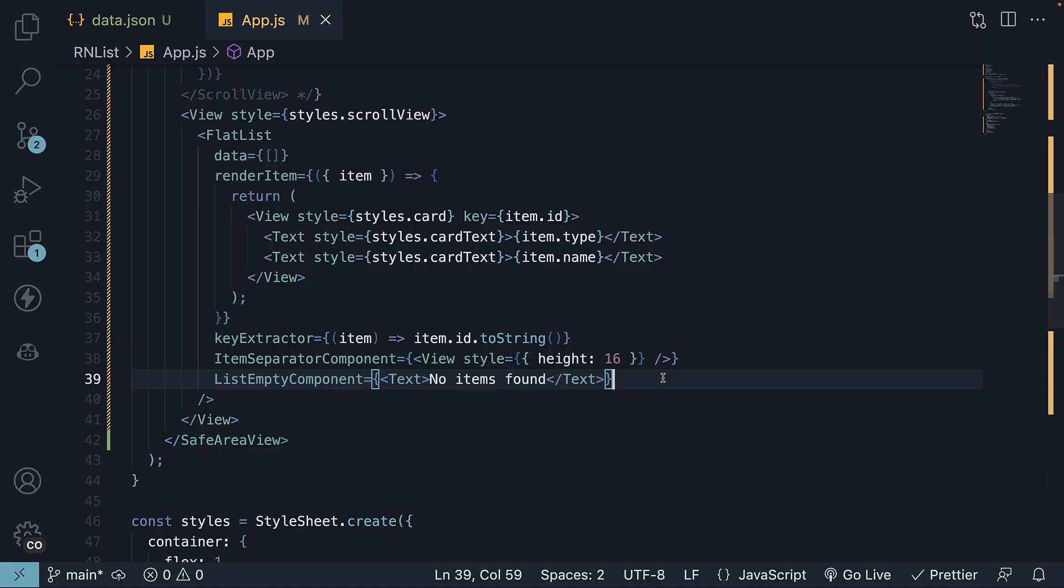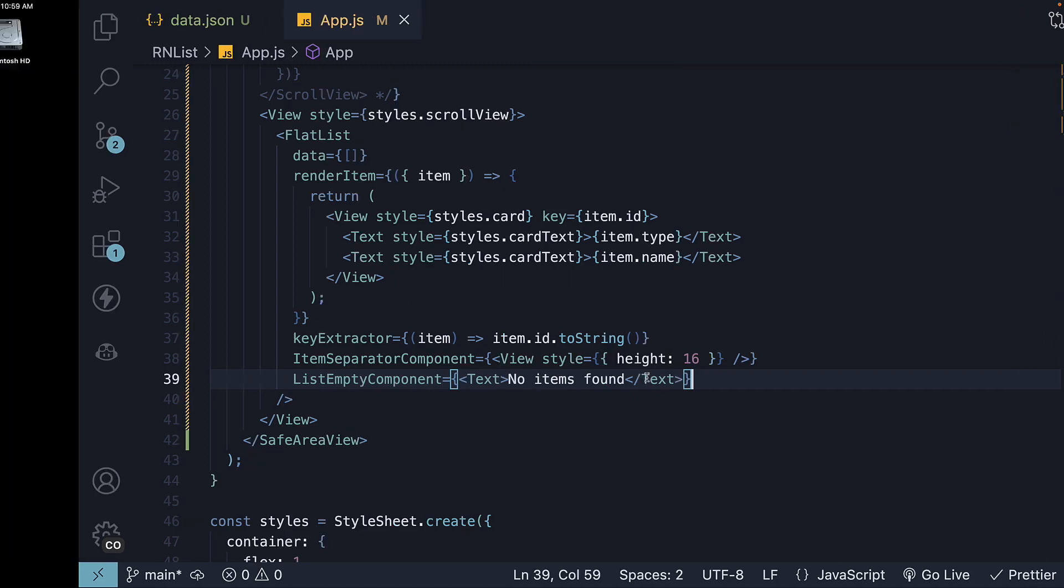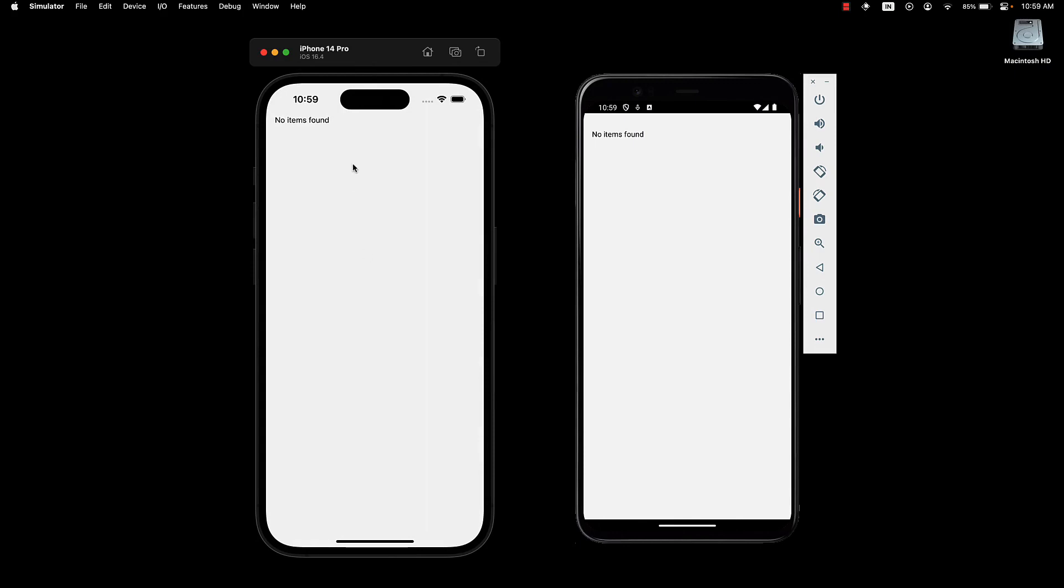As you can see, the list empty component prop is straightforward and incredibly useful, especially when you fetch data from an API and the data might be empty. Instead of handling the logic yourself, you can use this prop to manage empty states efficiently.